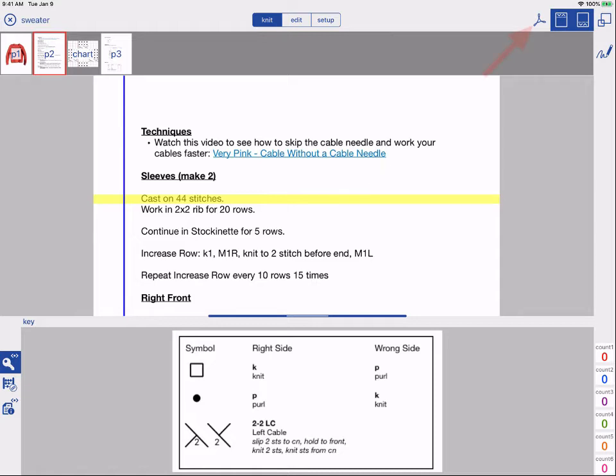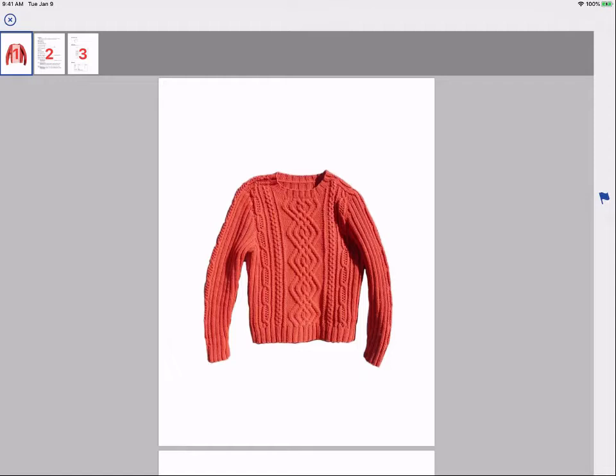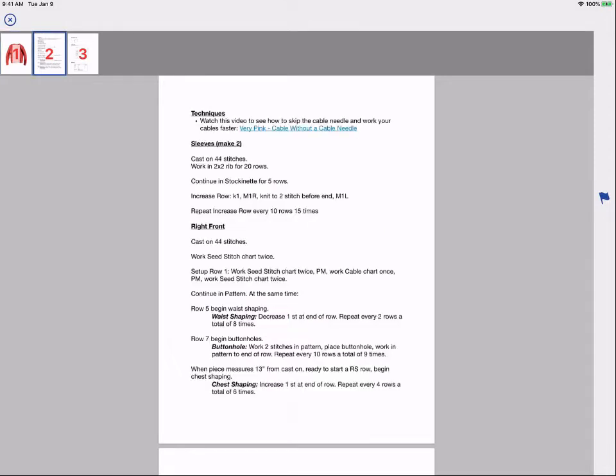To do this, tap the PDF button upper right. Go to the page that has your link. Tap the link.